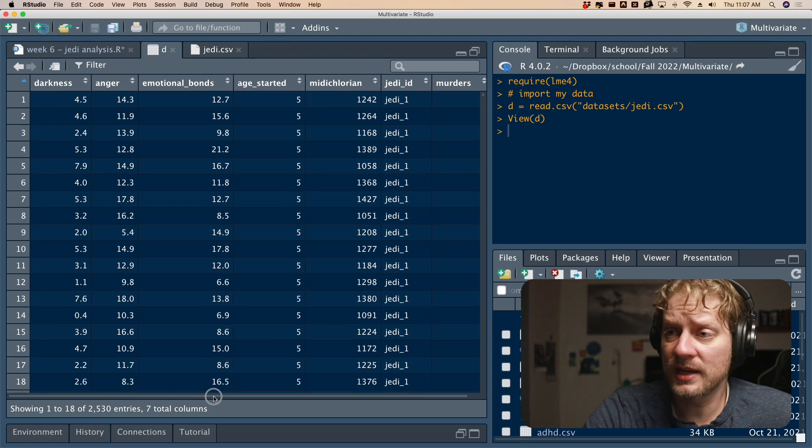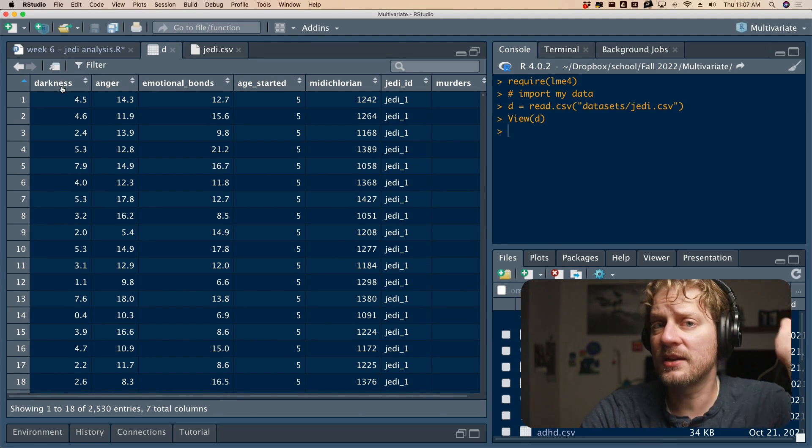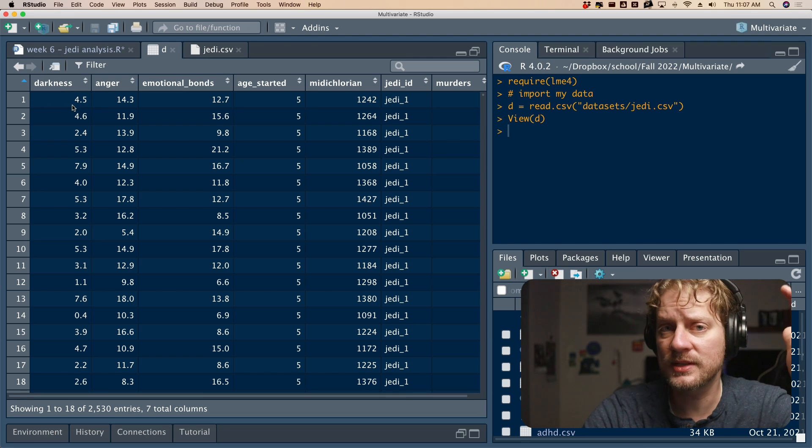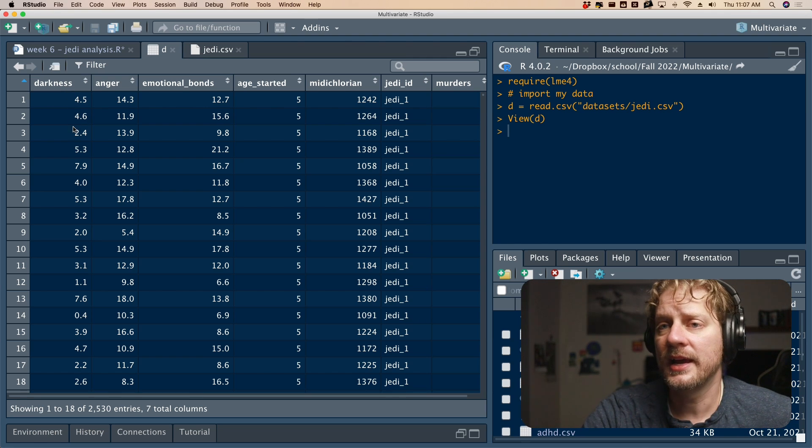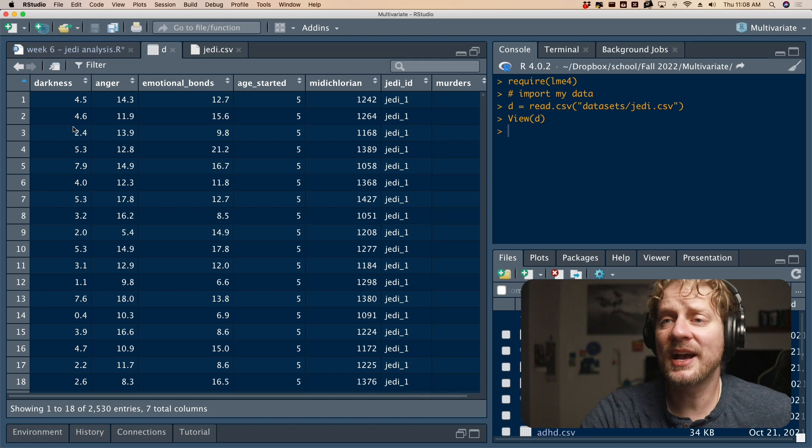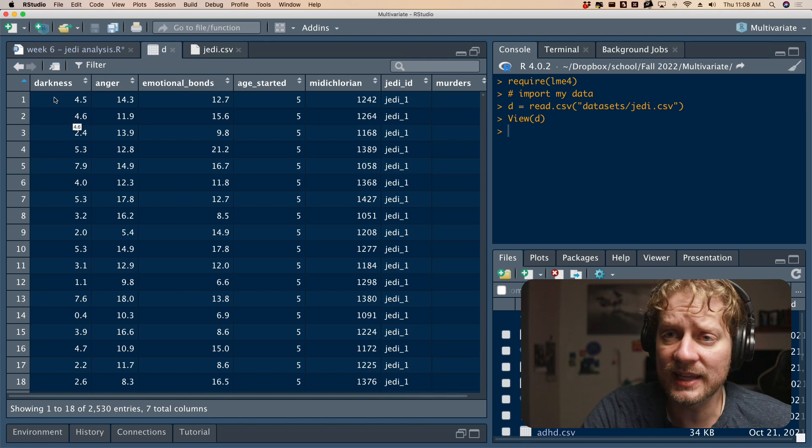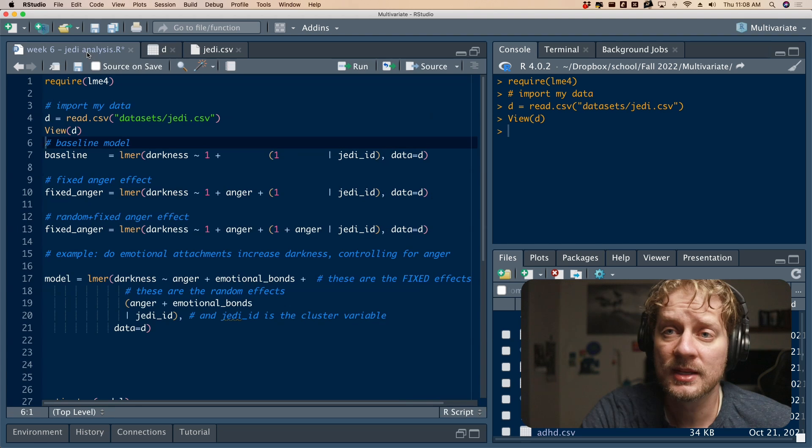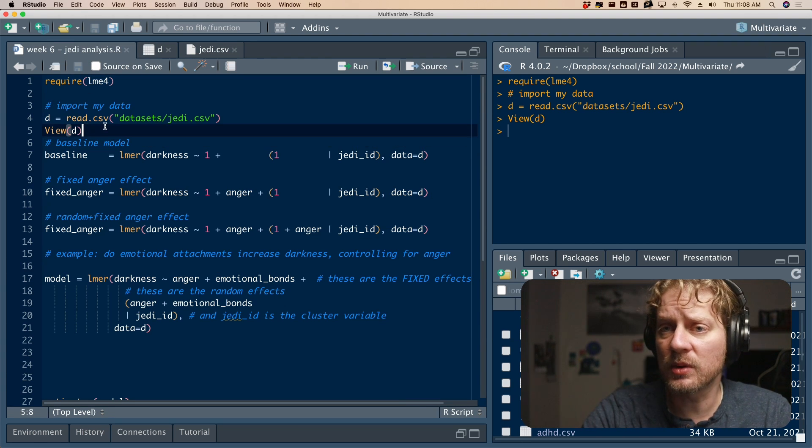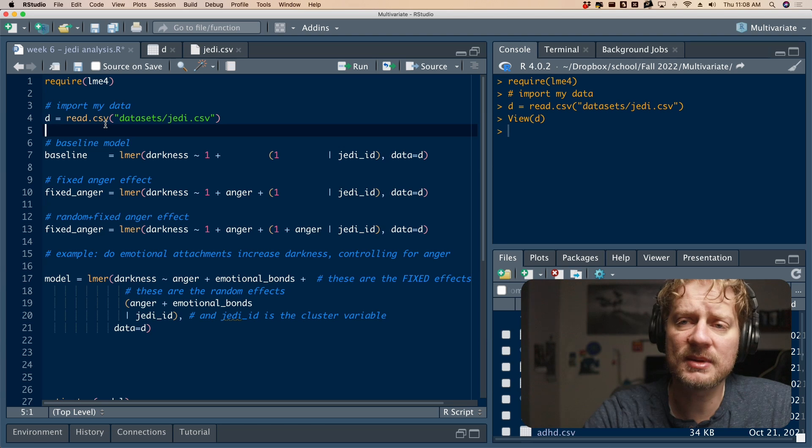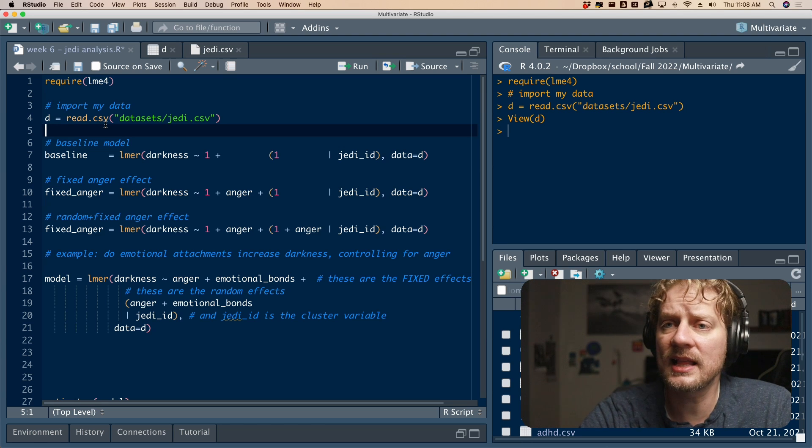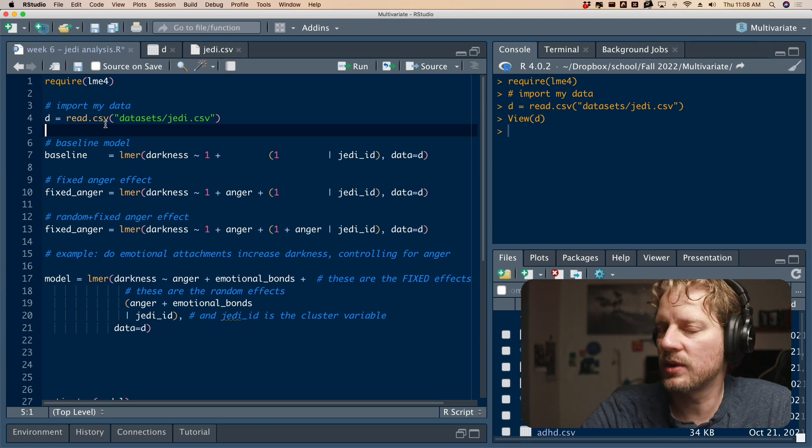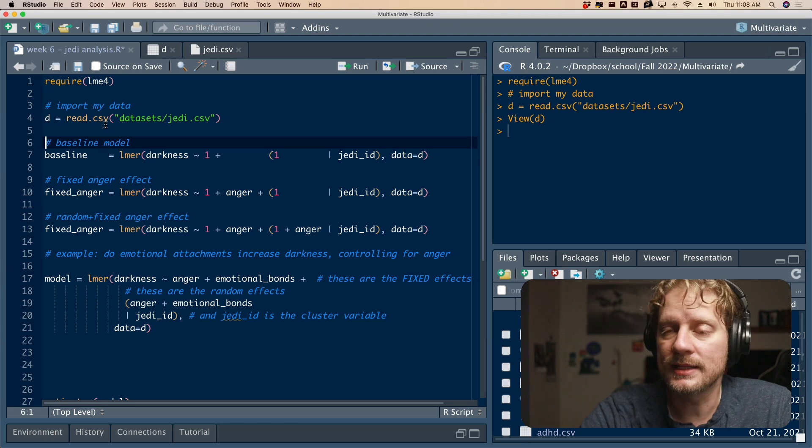Anyway, so that's our data set that we're working with. The important thing is that the repeated measures aren't spanning across the columns. Instead, the multiple time points are in different rows. And if you need a review on how to put your data in that format, I will link a video in the description where I've already talked about how to do that. So let's go ahead and move on.